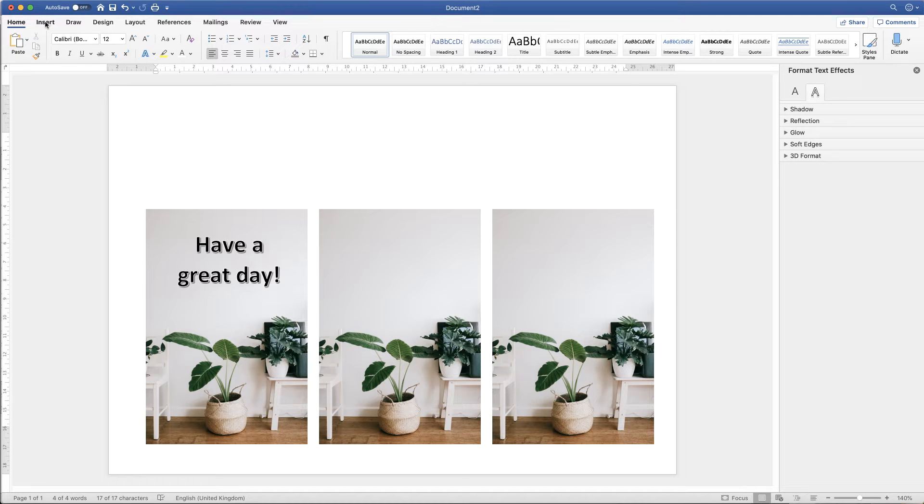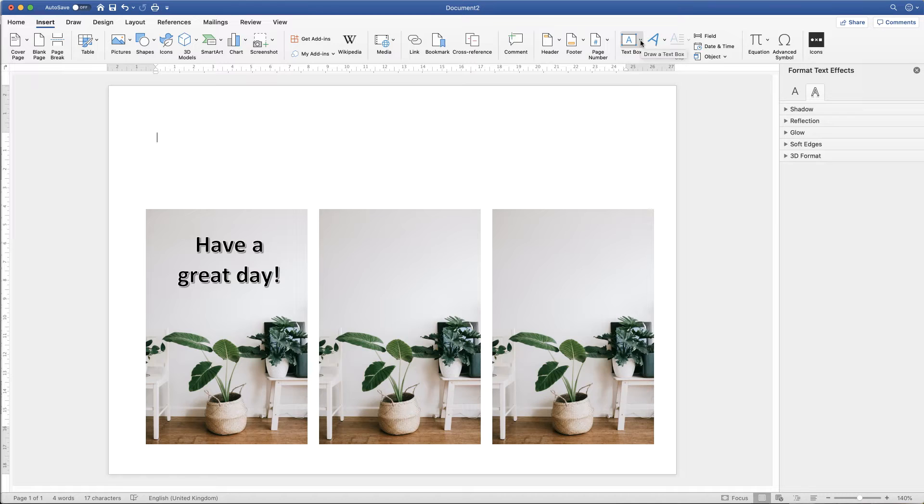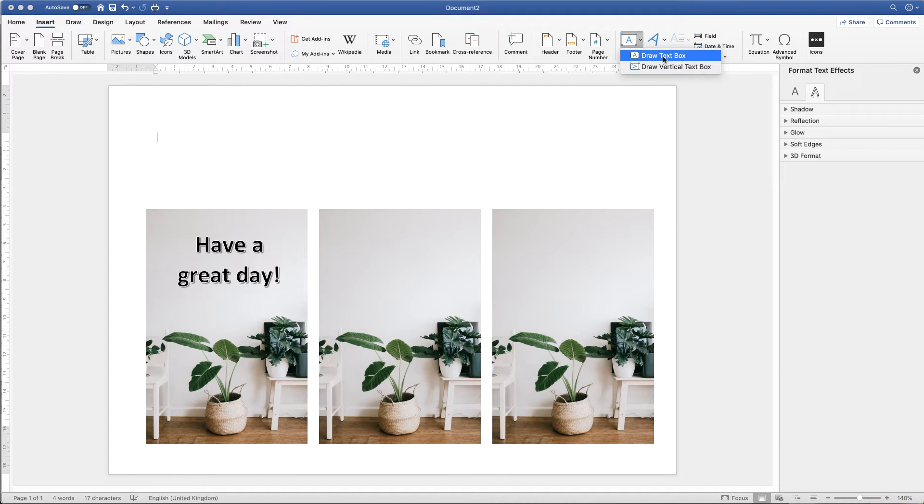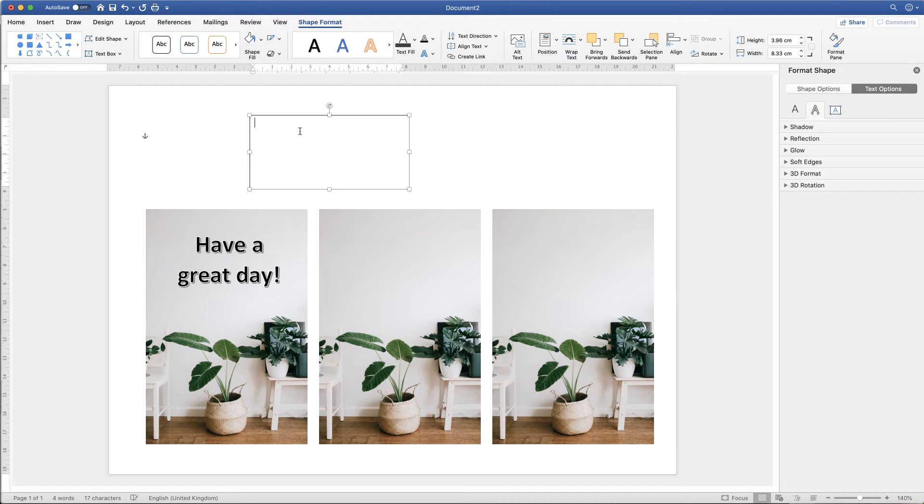The second way is to go up to the insert tab, go along to text box, click on the dropdown, click draw text box. Click and drag. Type your text.